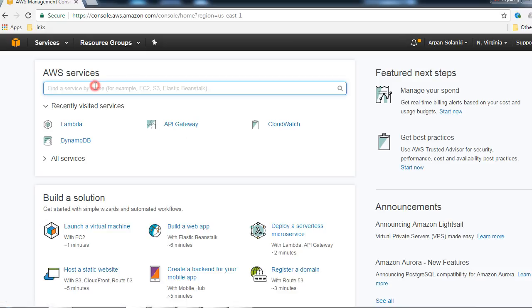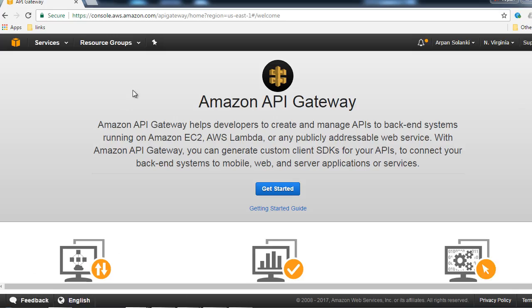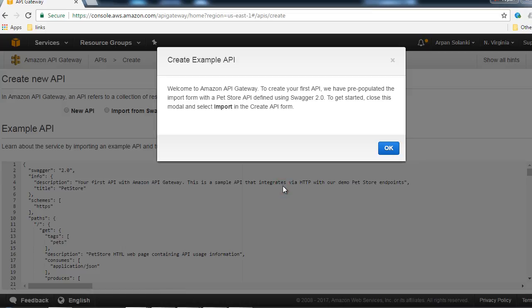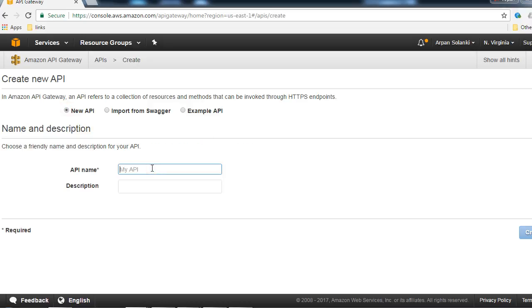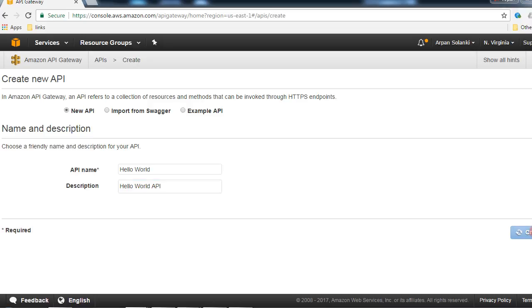In AWS Services, look up API Gateway. When using it for the first time you may see a welcome screen - click Get Started, then click OK. We are going to create a new API. The name will be 'hello world', the description will be 'hello world api', and then click on Create API.